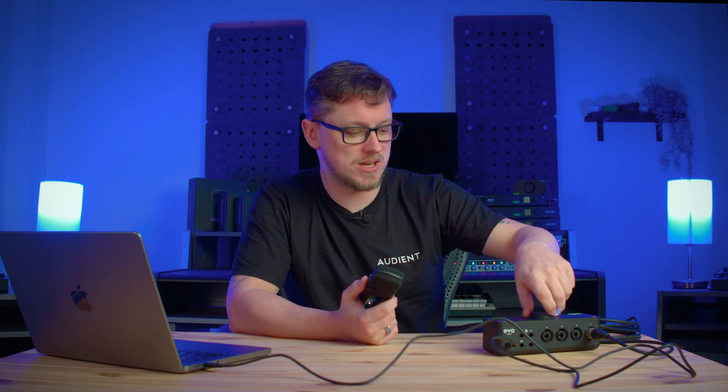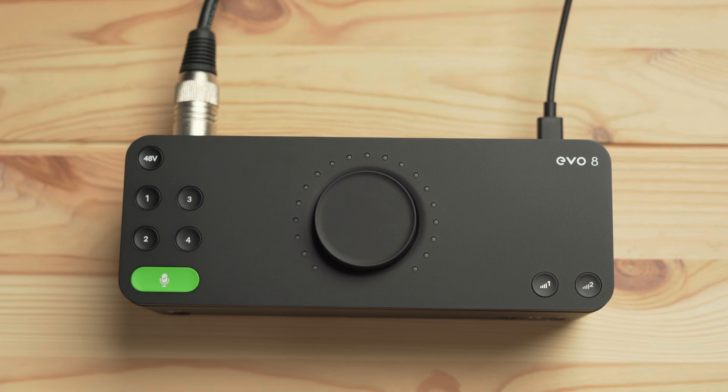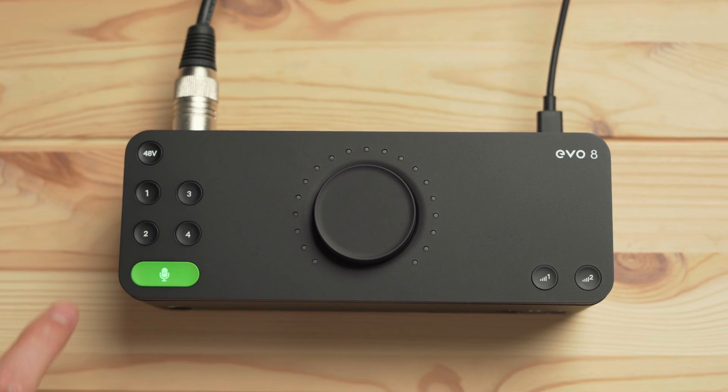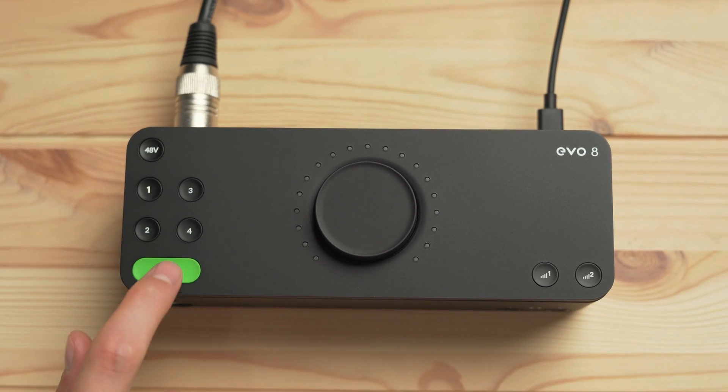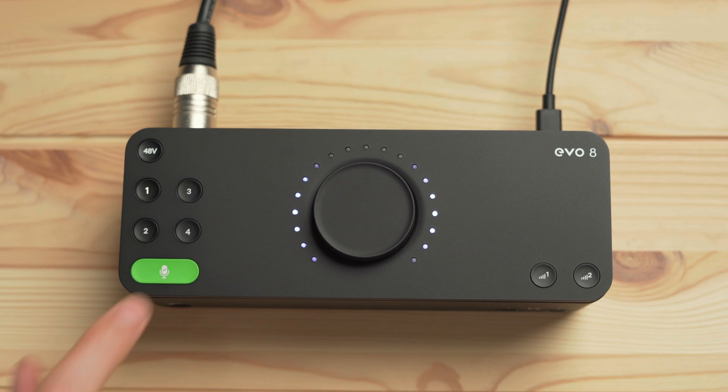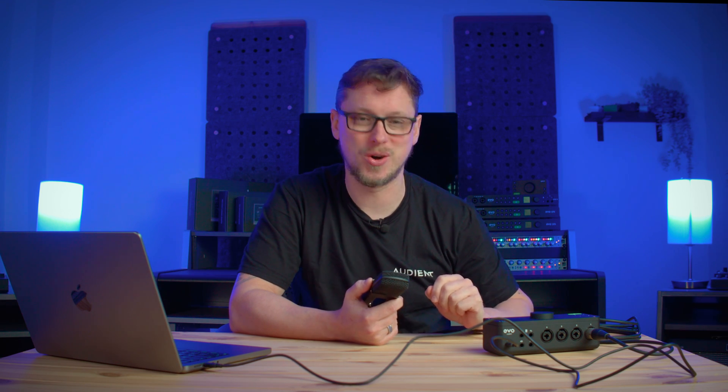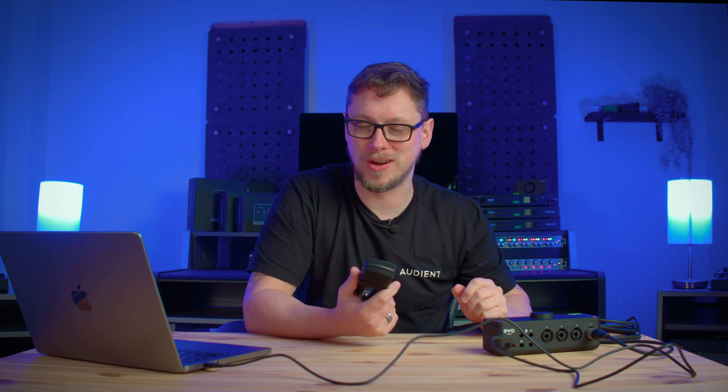Two options, first option is just use the knob on the front of the interface to change the gain, second option smart gain. So with smart gain we click the green button for smart gain, then the channel which we're using in this case number one and then click smart gain one more time and begin making noise. When you've made enough noise usually with a vocal performance or an instrument performance or a drum performance whatever it may be, the smart gain icon will blink green and then the level should be set ready for you to use in Studio One.